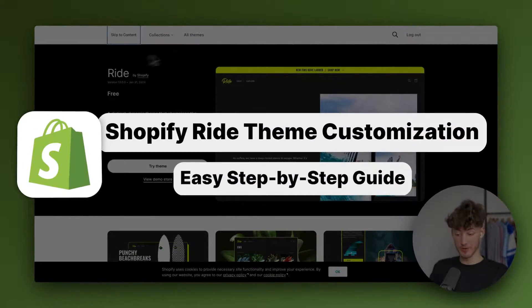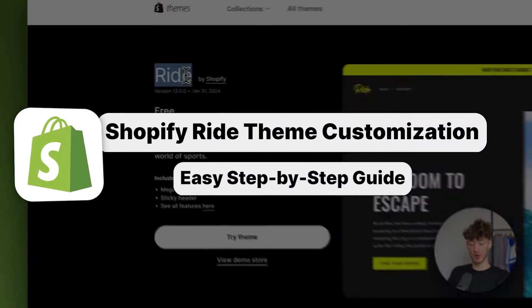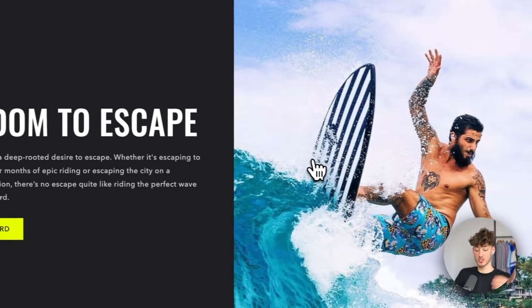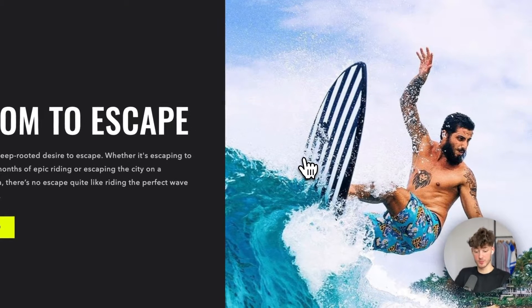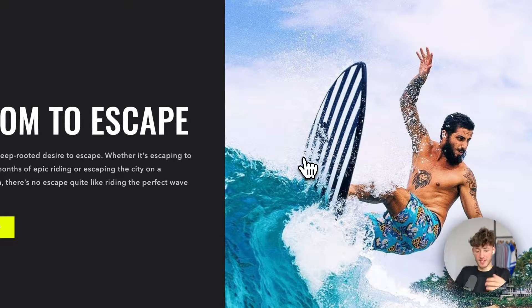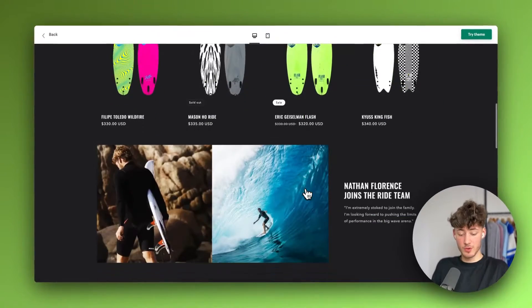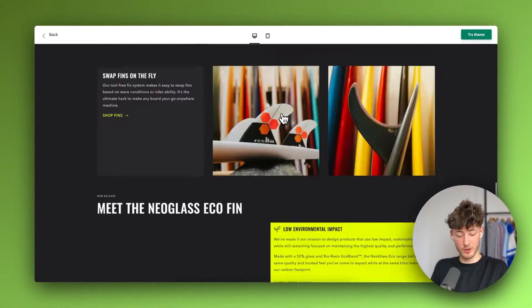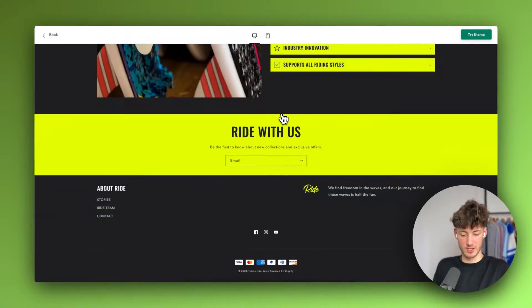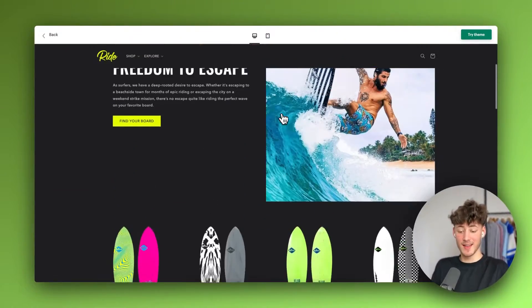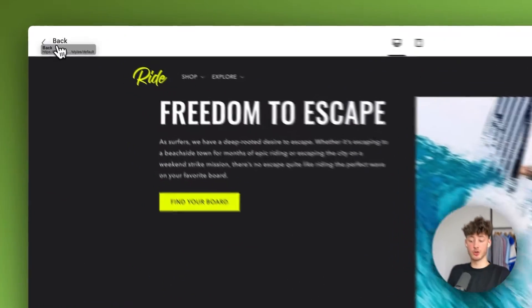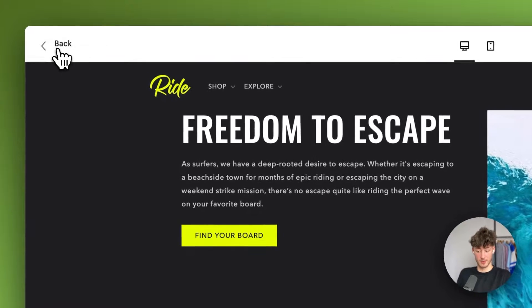How to customize the Shopify Ride theme. The Ride theme is actually a great theme when it comes to sports and generally a more exotic brand or a more exotic store. You can see a preview of the Ride theme right here on screen, and let me show you how to customize it.